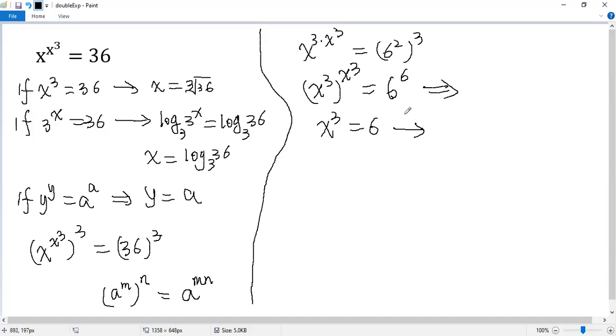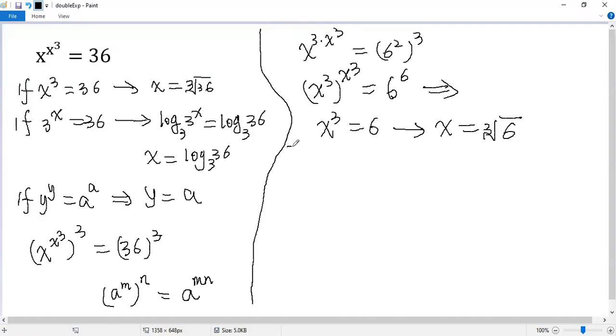Taking the cubic root, so we get x equals the cubic root of 6. That is the solution for the given equation.